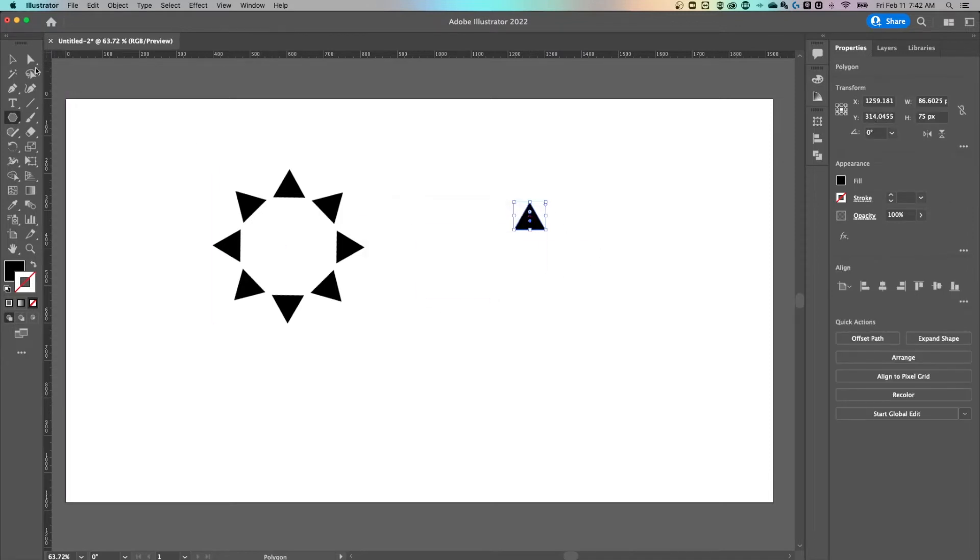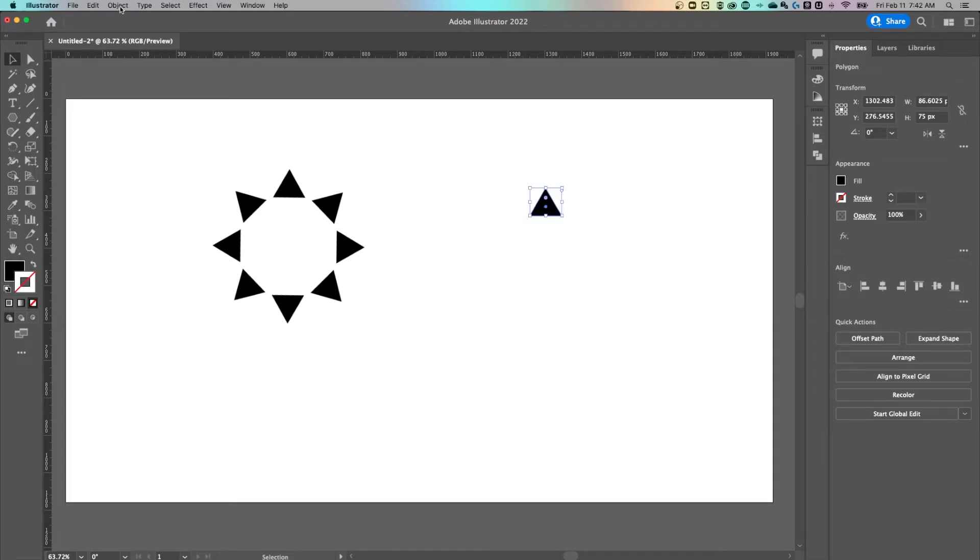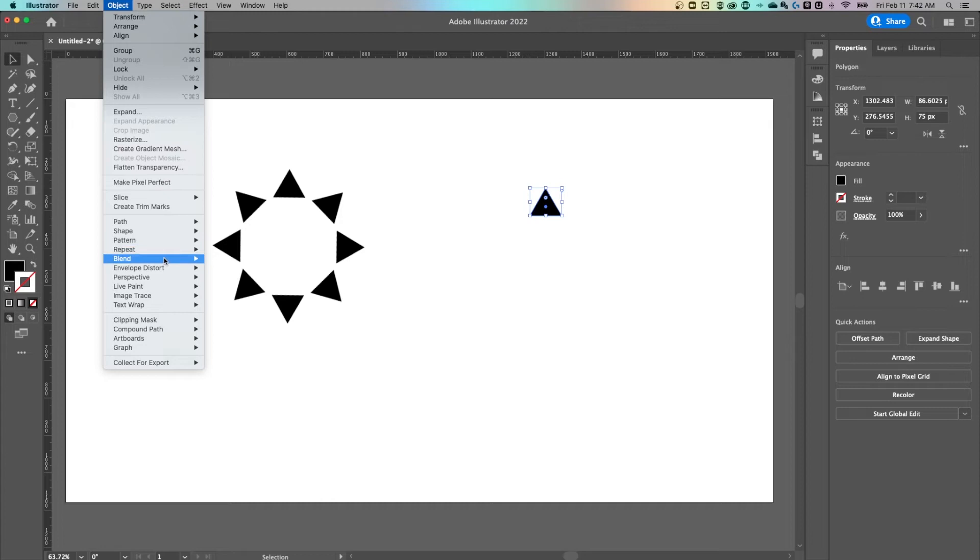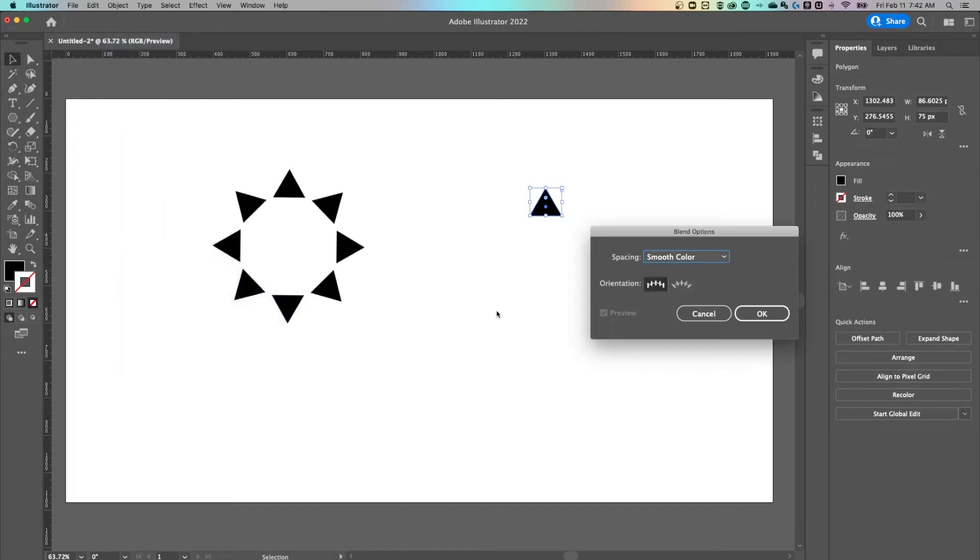We'll keep it this size. So we'll go up to object down to blend. And we're going to look at the blend options.